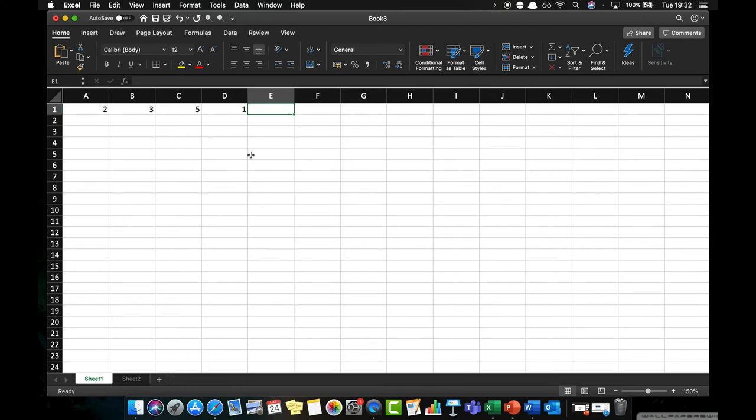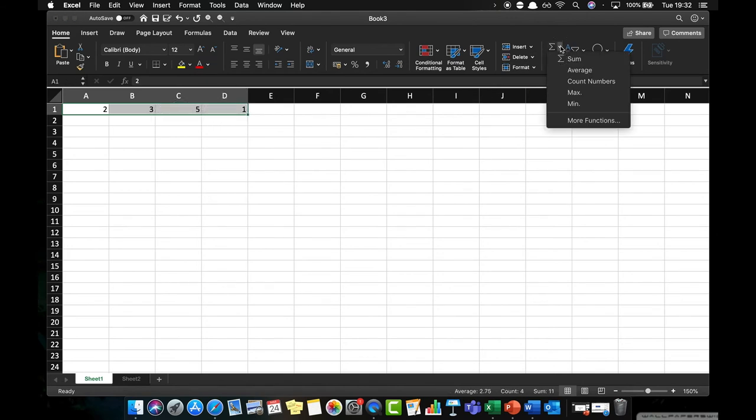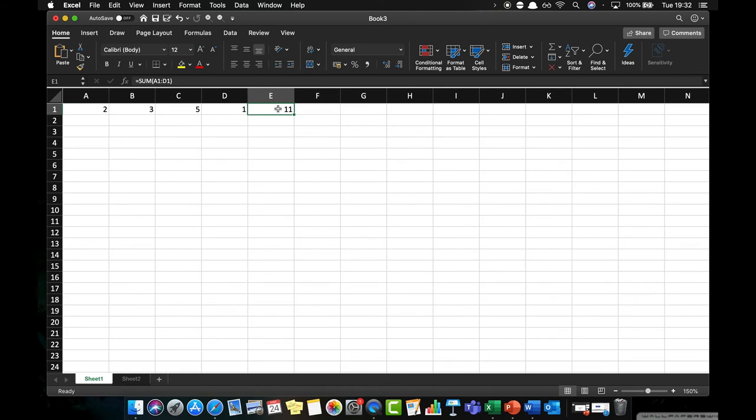There is one final way which is even quicker. What we can do is just highlight the range of values that we want to sum and if we go up to this function here and click autosum, it will give us the value of 11. And if I click into that cell you can see in the function bar that I actually have the equation SUM A1:D1, which is the equation for summing all of those values.